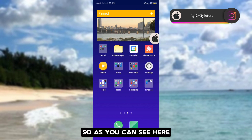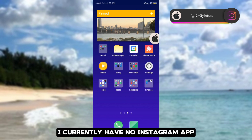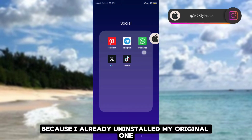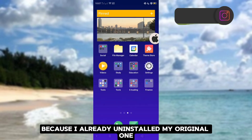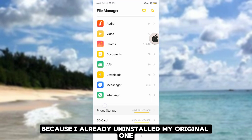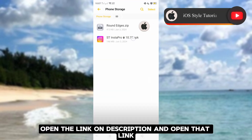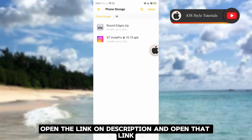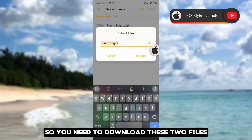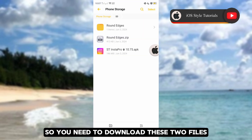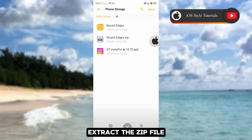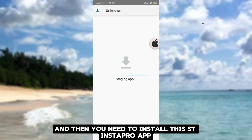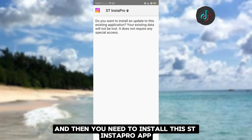As you can see here, I currently have no Instagram app because I already uninstalled my original one. Open the link in the description and open that link. You need to download these two files, extract the zip file, and then install this ST Instapro app.